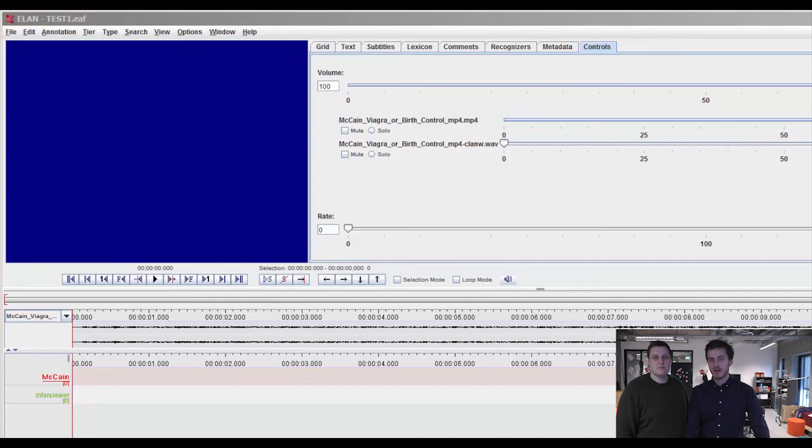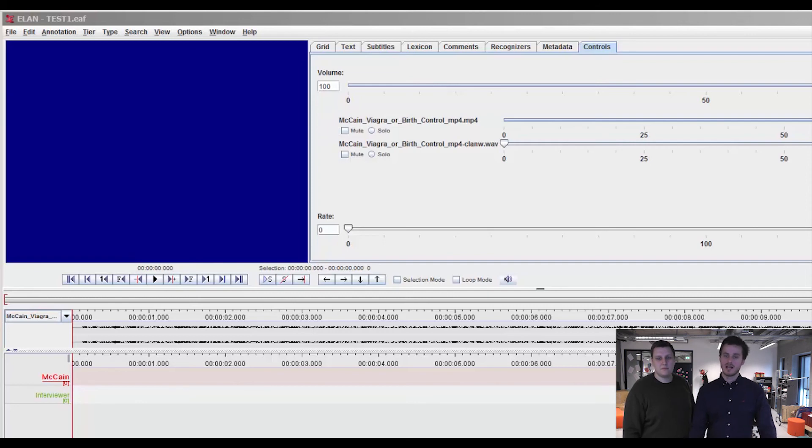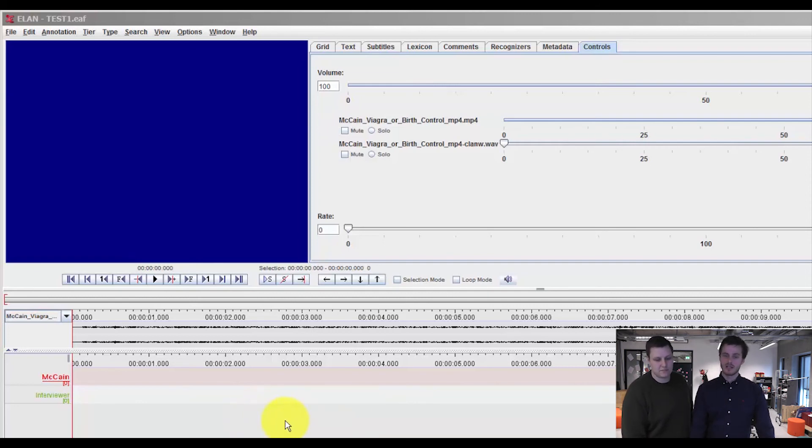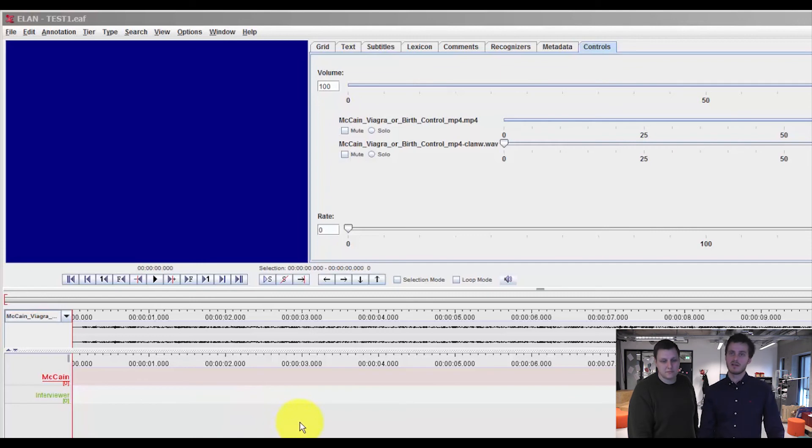And then we will take you through some of the different modes that enable a faster and more structured transcription in Elan. But first, let's have a look at how you type in your transcript very basically in Elan.